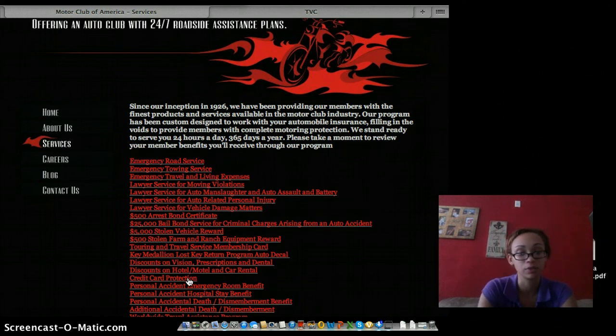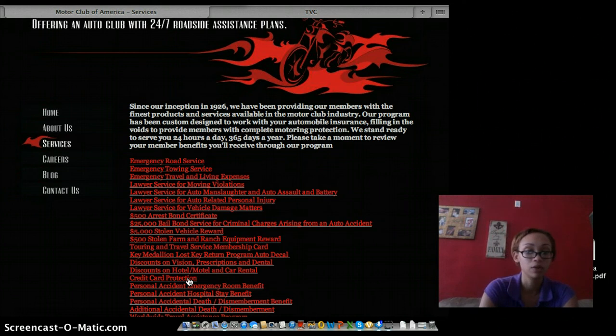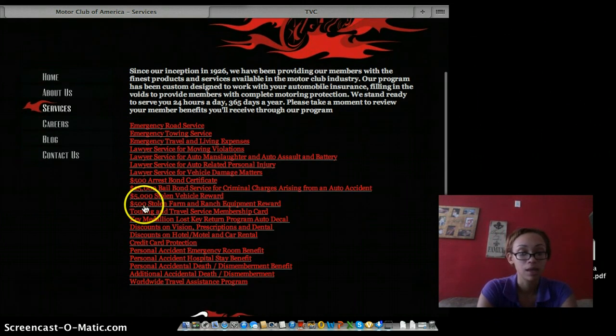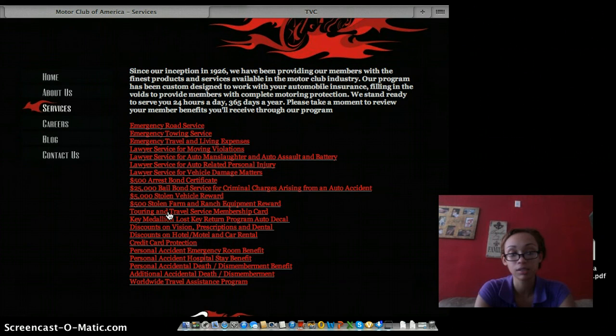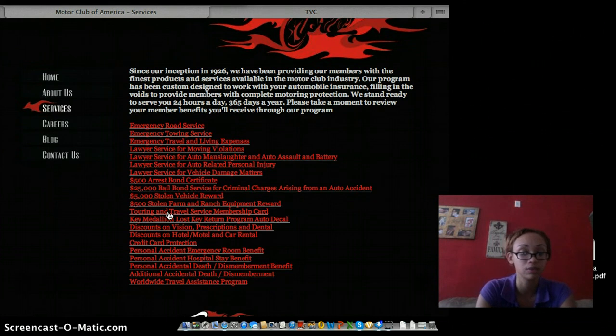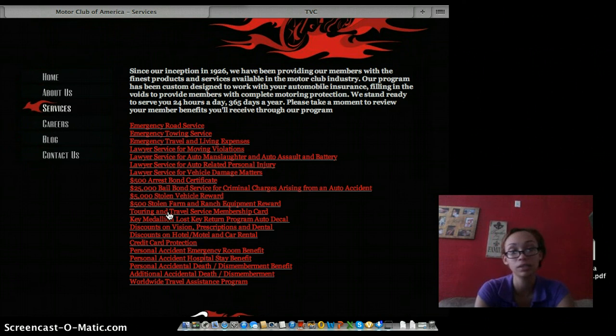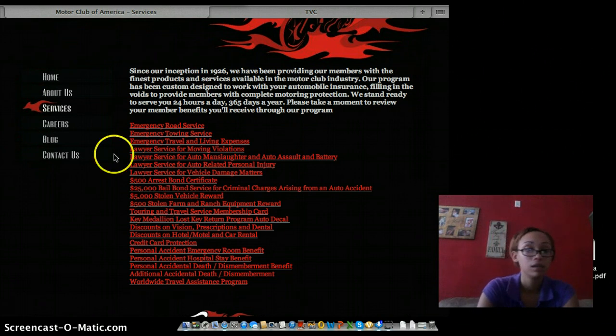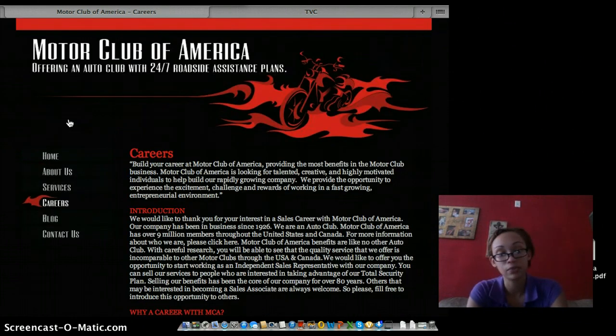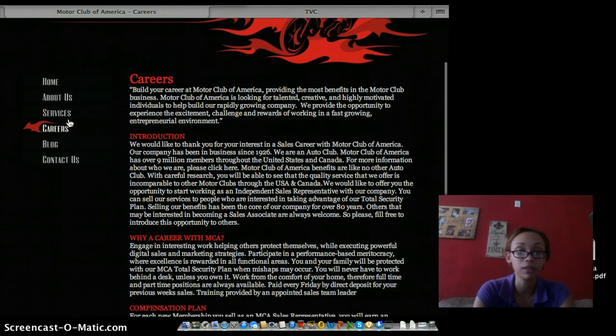Motor Club of America offers credit card protection to its associates. You're also entitled to touring and travel services, discounts on vision, prescription, and dental, discounts on hotel, motels, and car rentals, whether you want to go out of town or stay local. So when you're ready to sign up for Motor Club of America, you get the option of becoming an associate.